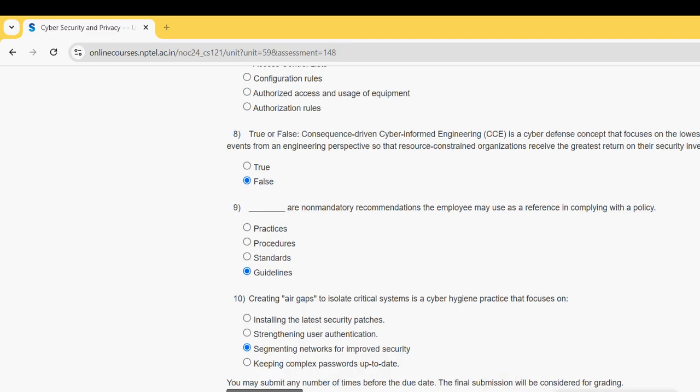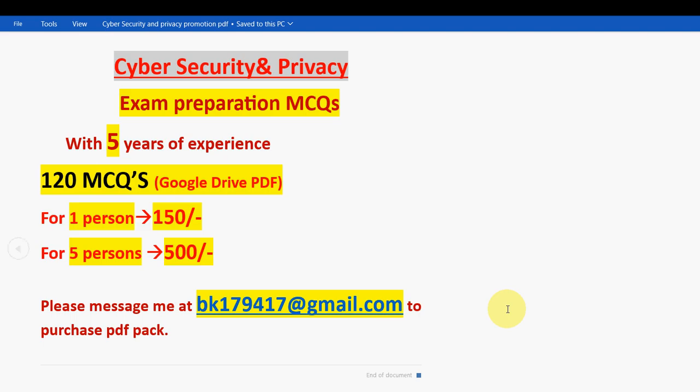So friends, these are the solutions for the week five assignment of the Cyber Security and Privacy course. Hope this video was helpful for you. If you feel the same, please subscribe to our channel, like this video, and share it with your friends and classmates. Don't forget to take the PDF pack — it will be very helpful for exam preparation. Keep supporting us. Until the next video, goodbye and thank you.